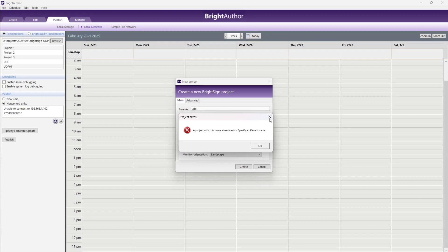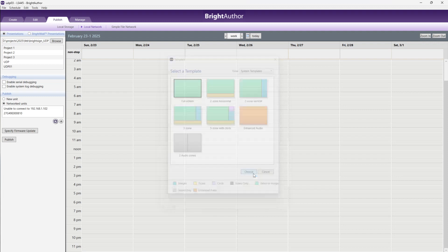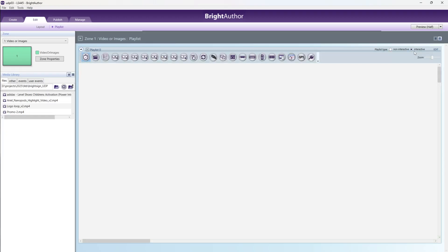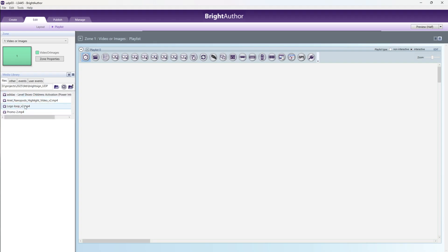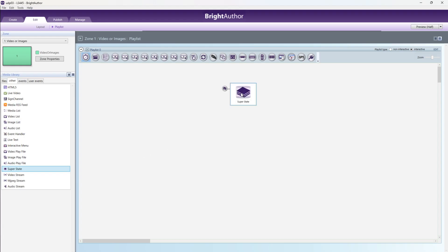After that, go to interactive. Here see the folder, you are already in the same folder. I already added four videos here. Now this one is open. Go to others in the media library. In the media library, go to others. Here you are showing one super state. Just drag and drop it here.